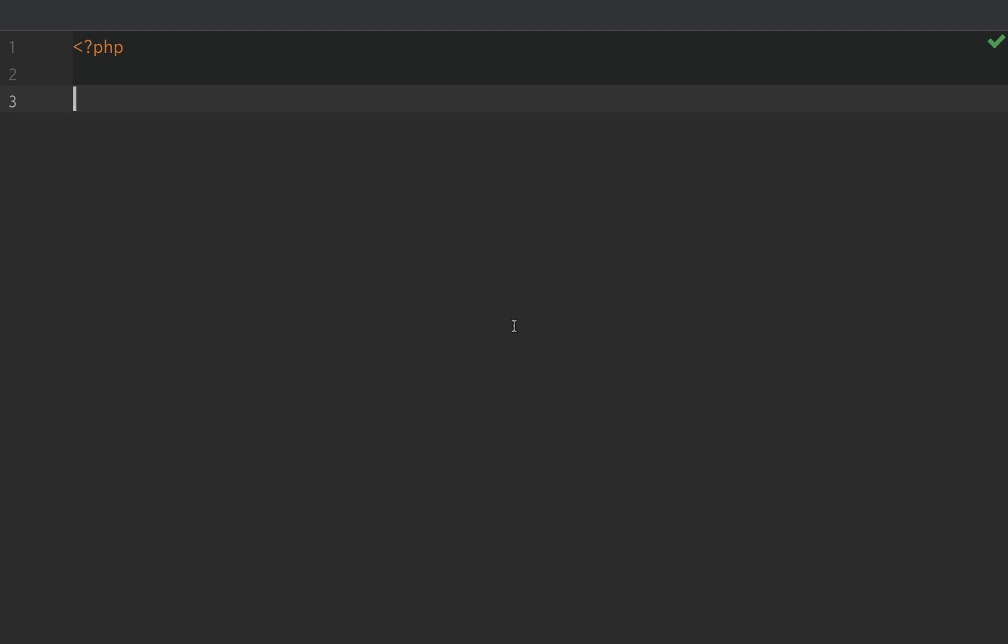The chain of responsibility design pattern. This pattern is really useful for validating HTTP requests.